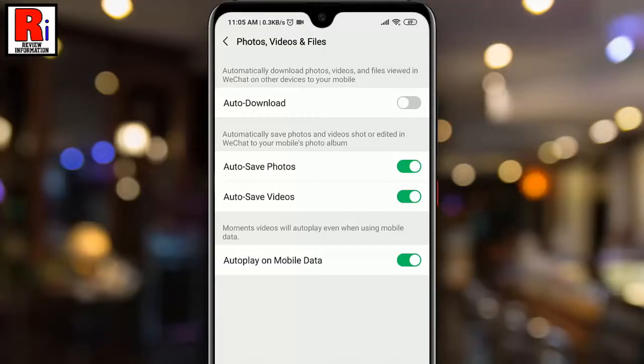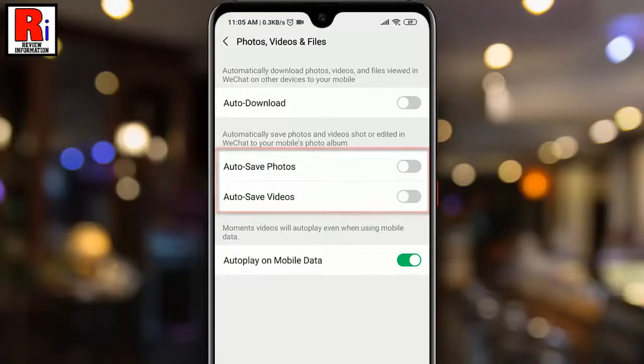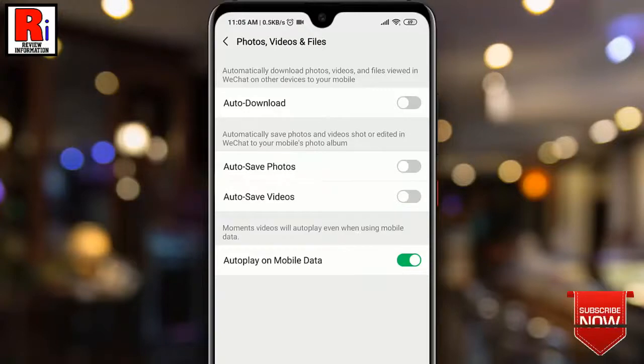You can also disable automatic download for photos and videos which you have shot or edited on WeChat. Once you have turned off the above setting, you can still manually opt to save individual media files that you receive in a chat thread.